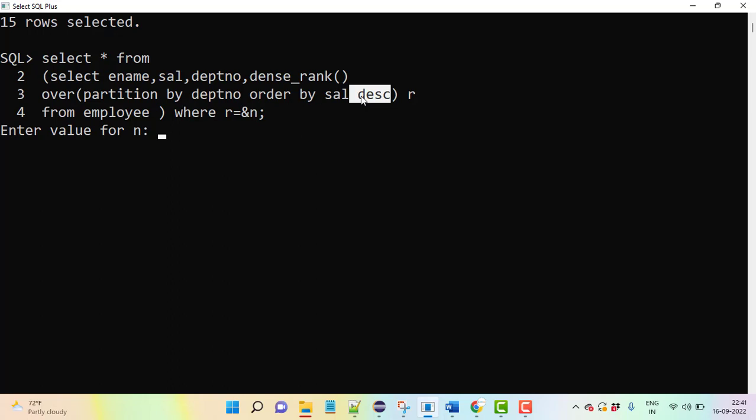From higher to lower value, it is giving proper ranks. This is taking multiple values at runtime.